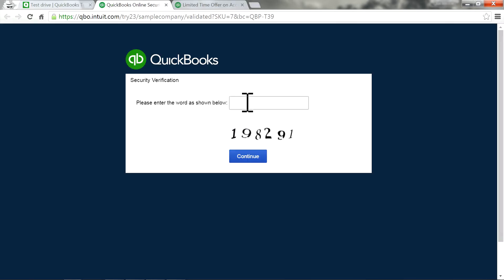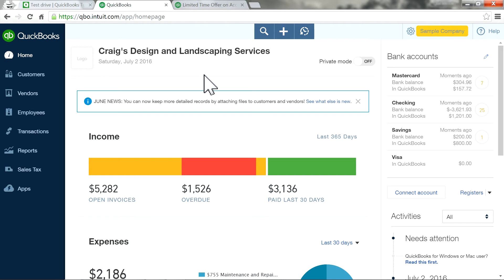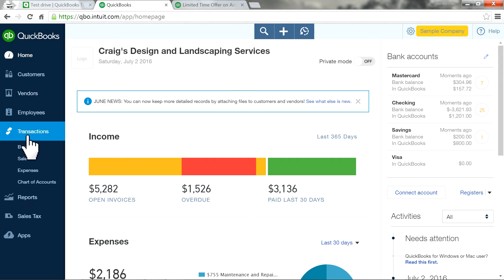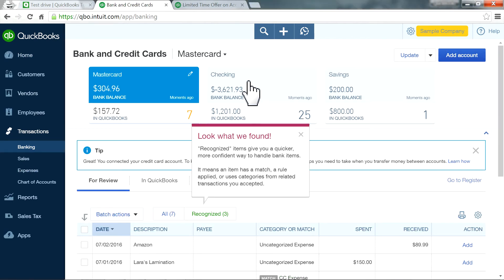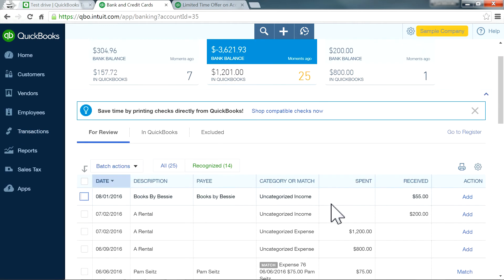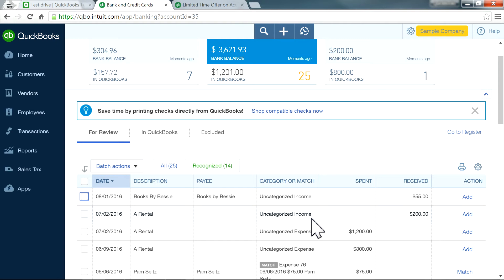I'm going to use the USA Test Drive file. First, you need to enter a security verification code — in this case it's 198291; when you try it will be a different number. Now I'm on the QuickBooks Online homepage. Bank Feed is right here under Banking. I'm going to go to the checking account.